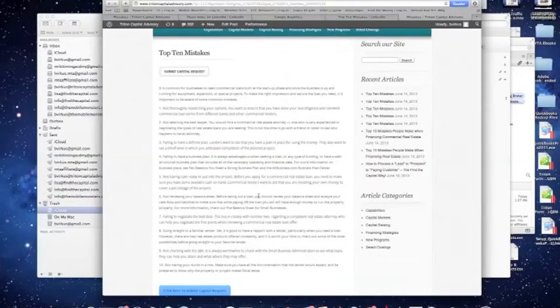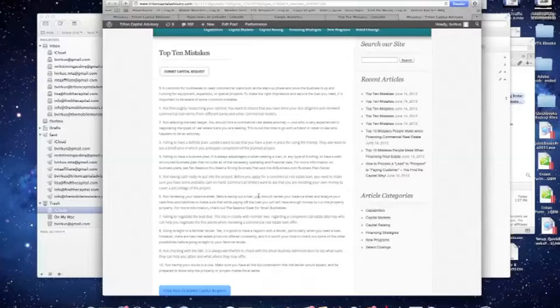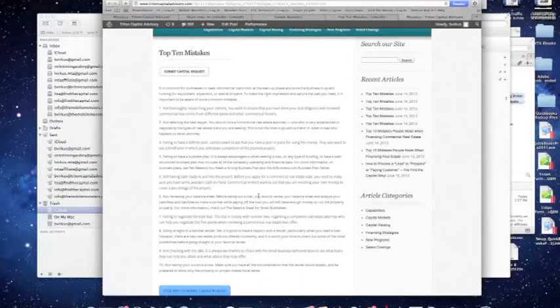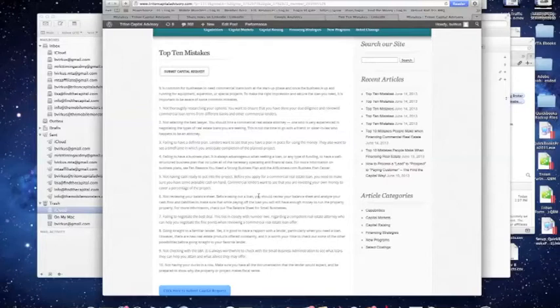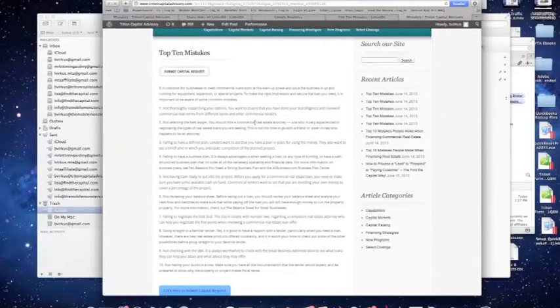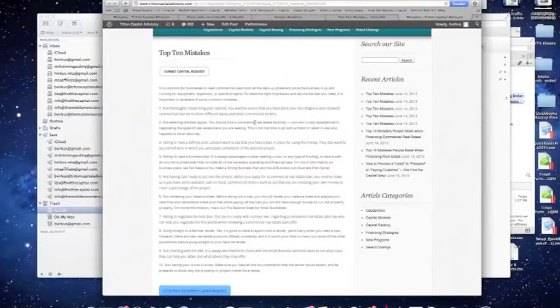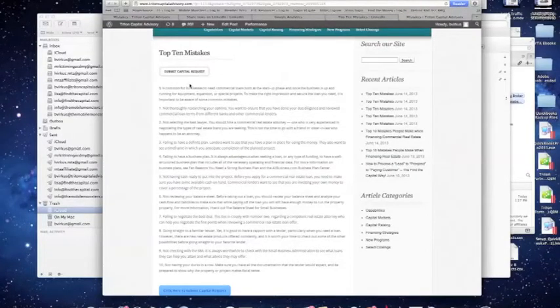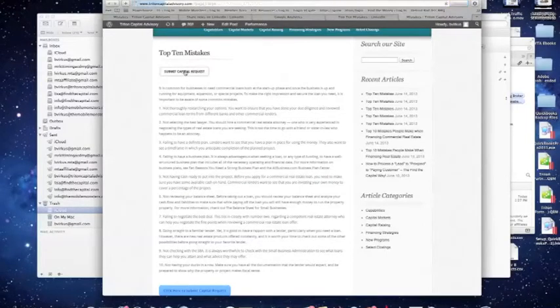Now, in this case, what I want to do is I want to grab their attention when they get here. What I'm looking for is for people that are looking for financing. So, somebody that's going to read about the Top 10 Mistakes that you make when financing commercial real estate may be looking for money, and if they are, they're going to see a real simple button to hit here, Submit Capital Requests. They click that.